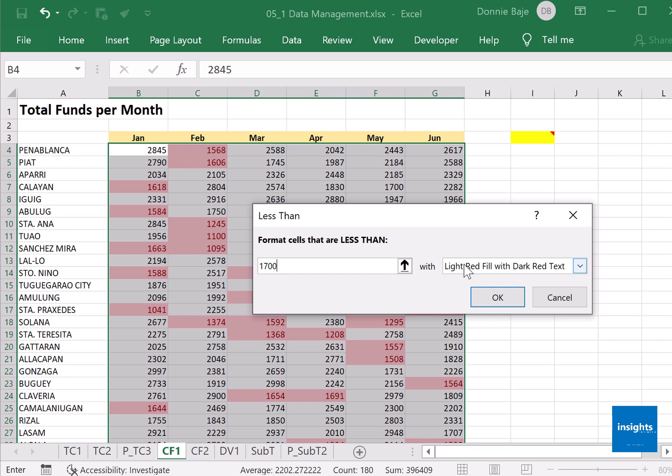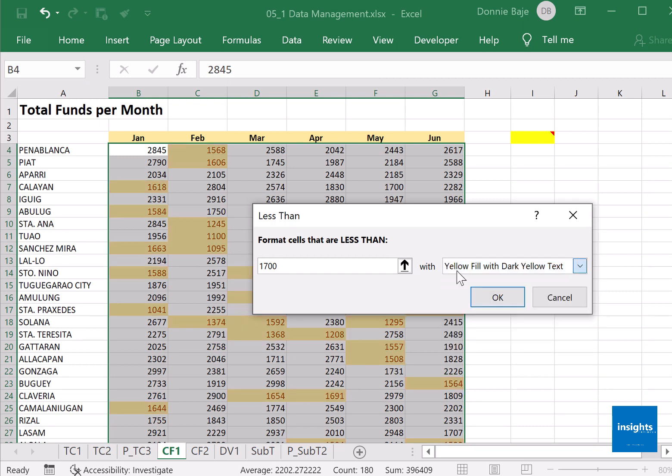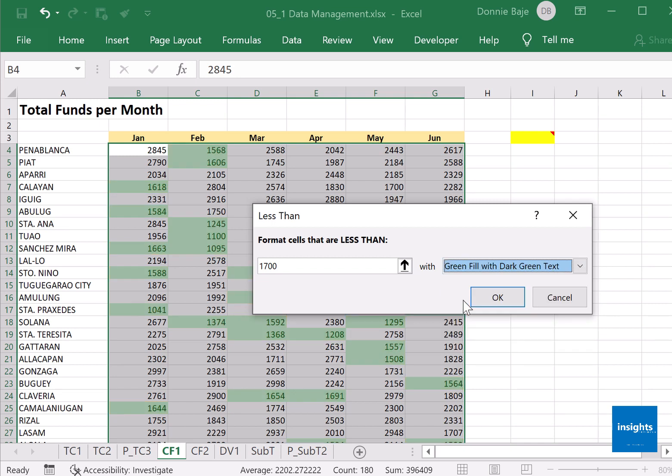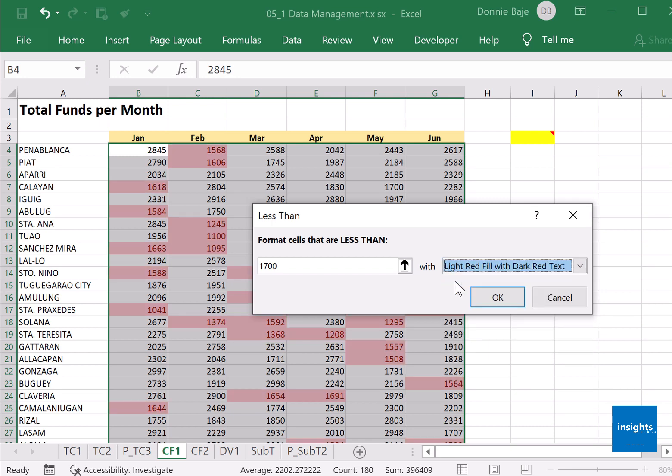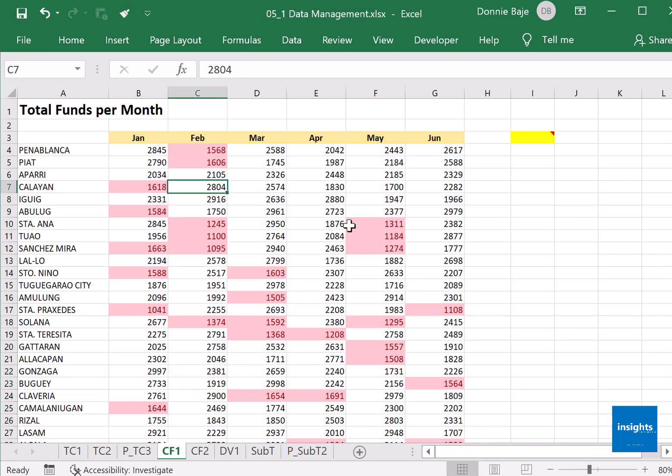You could choose the color that you want. You have red, yellow, green, so it's up to you. You even have the option to customize the color, but I'll just go for red. Click OK, and mission accomplished. You now have all cells below 1700 turning into red.